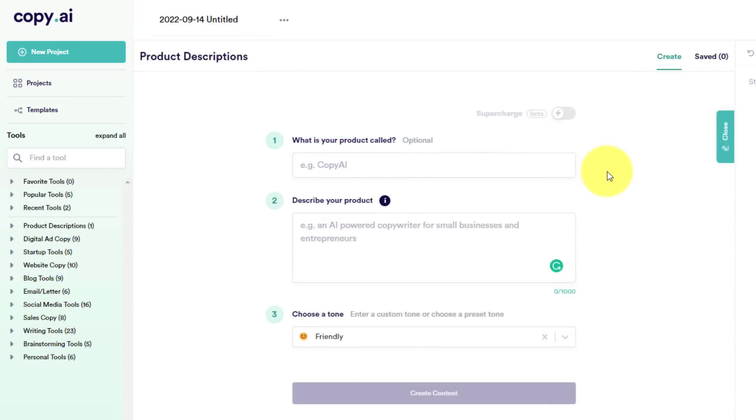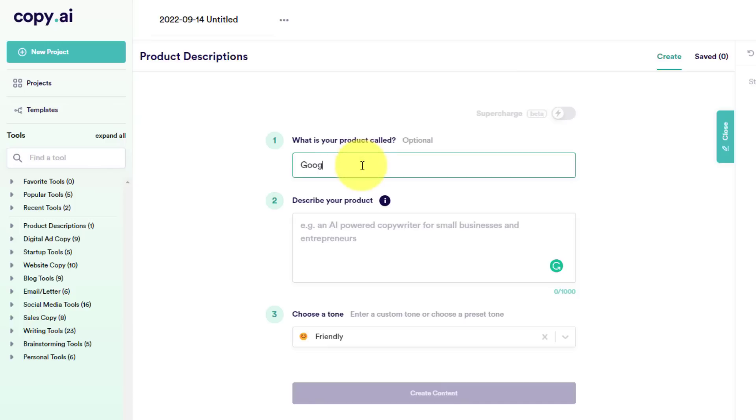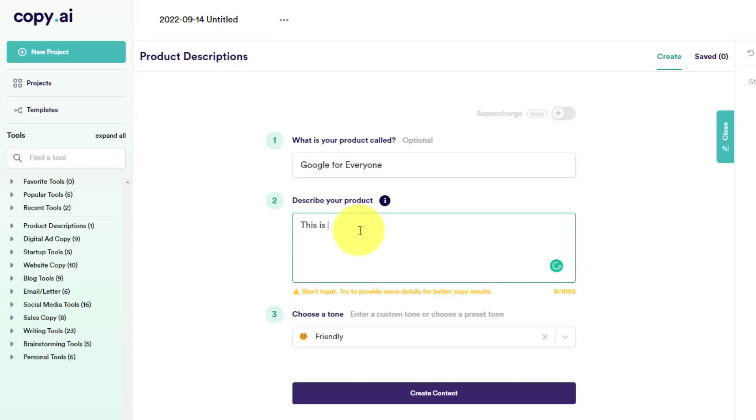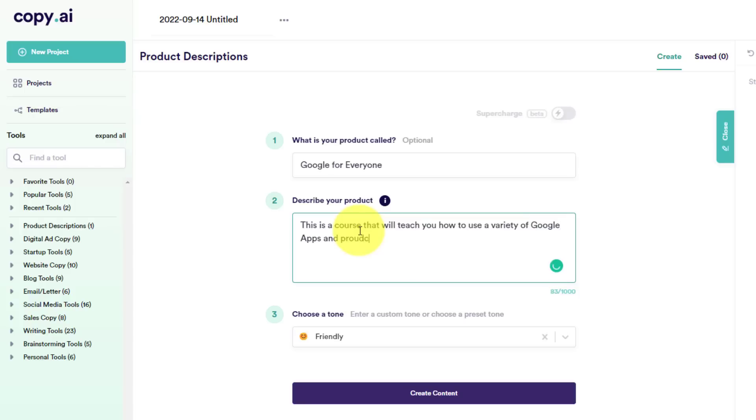To get started, all I need to do is provide a few simple answers to three important questions. Number one, what is my product called? Well, in this case, I'm going to say it's called Google for Everyone. Then describe your product. We want to allow the artificial intelligence do most of the work, so we don't have to be very lengthy with this description. I'm going to say, this is a course that will teach you how to use a variety of Google apps and products.